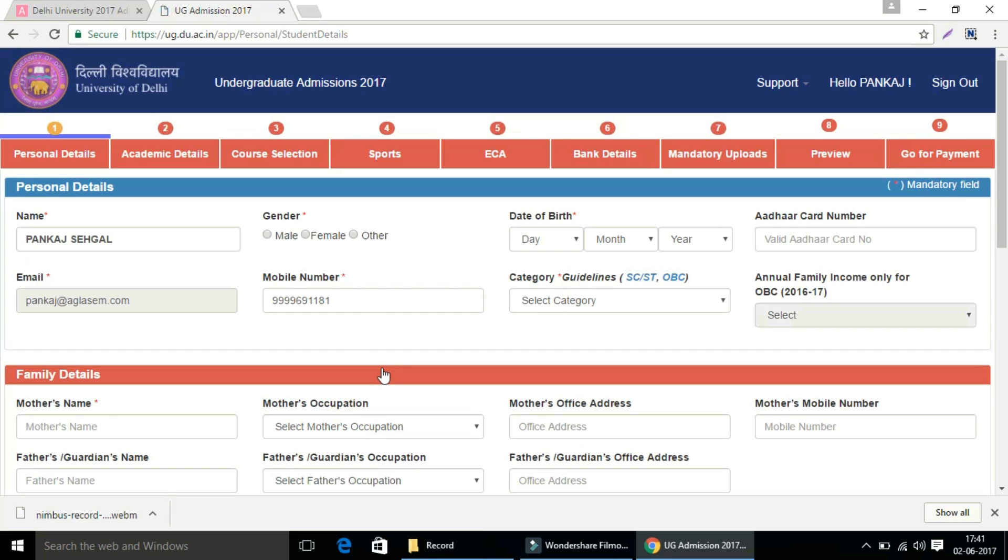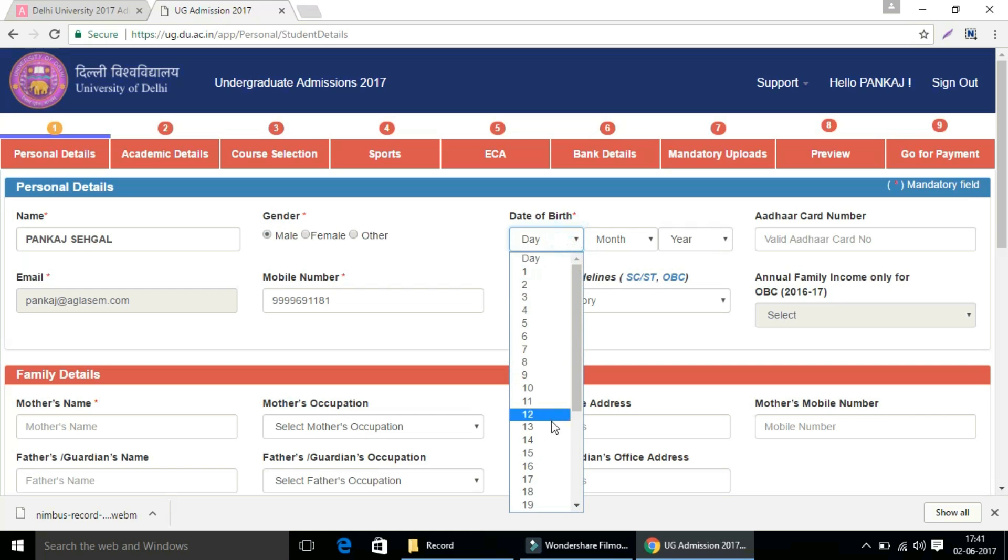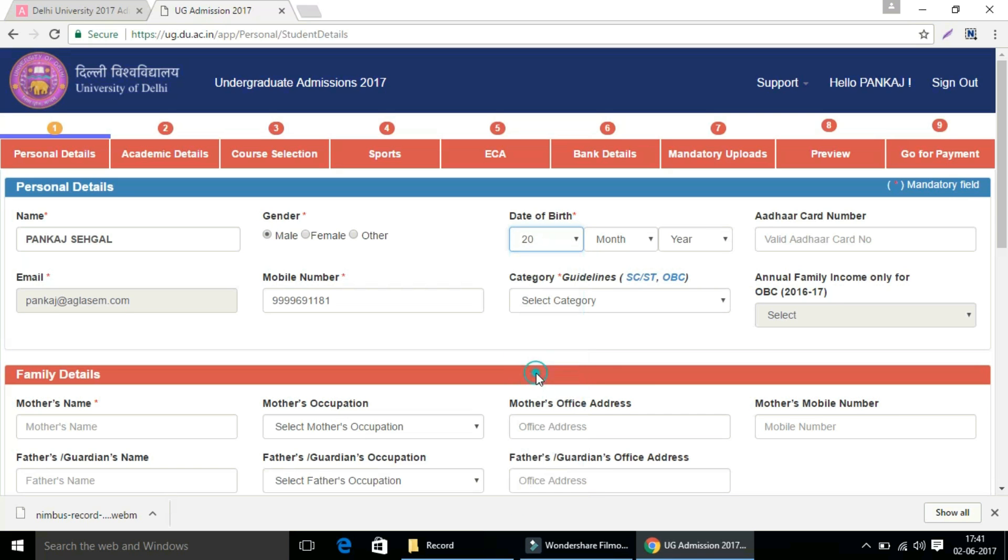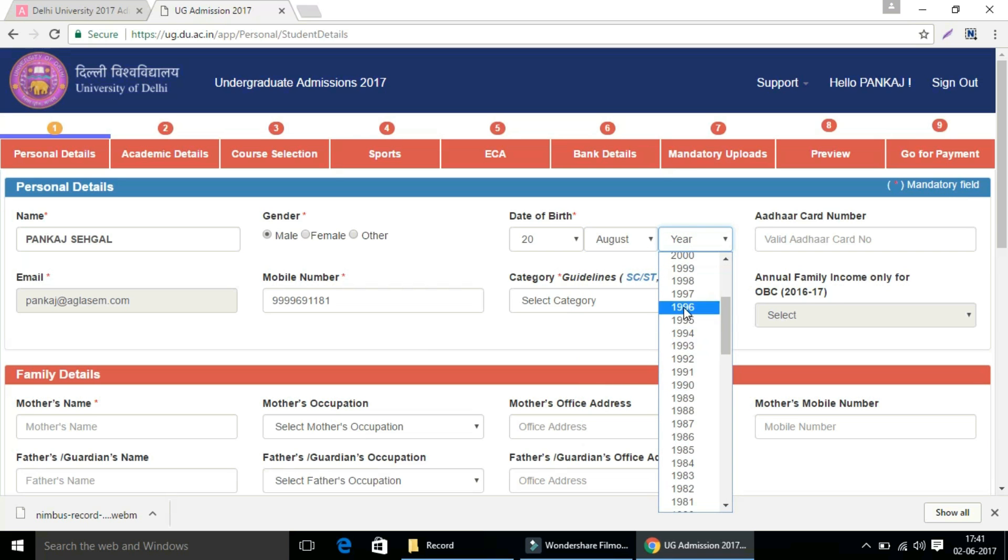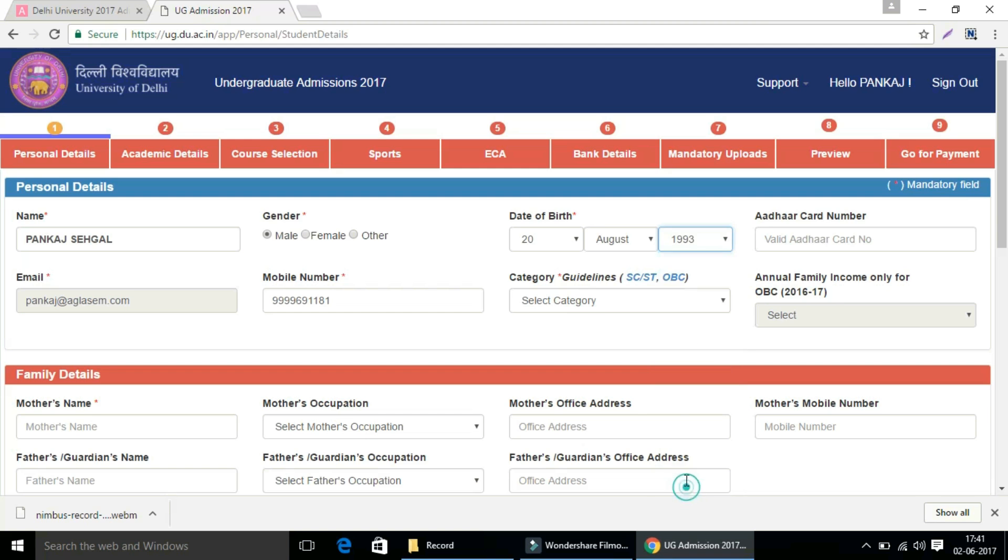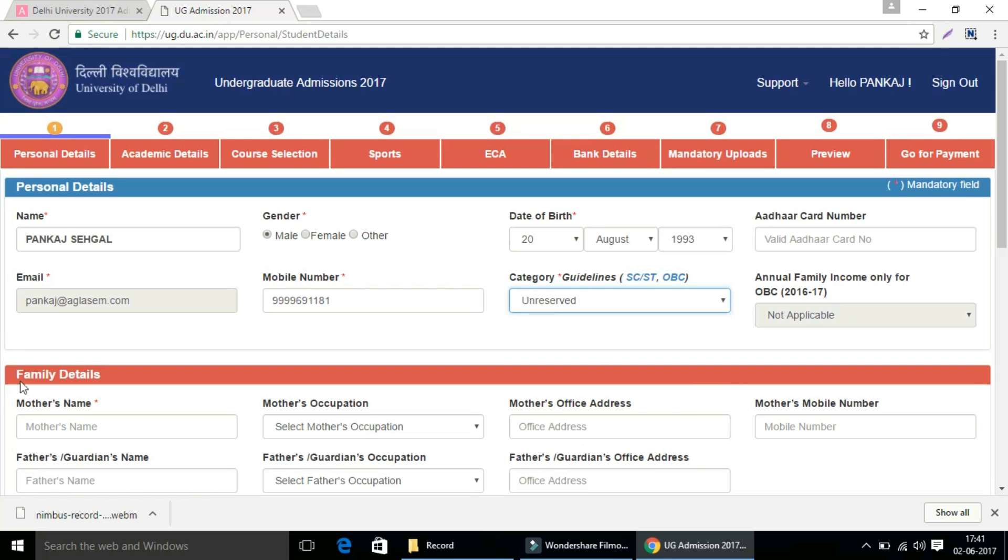Then click on continue and proceed further. Then a new page will appear. Start with personal details. All these star mark fields are mandatory. As your name, email ID and mobile number is already filled up at the time of registration, start with the gender, enter your date of birth correctly, enter your category correctly because you can't change it after submitting your form successfully.